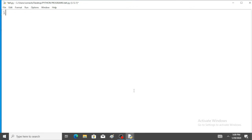For this, we have to import calendar module. Import calendar.